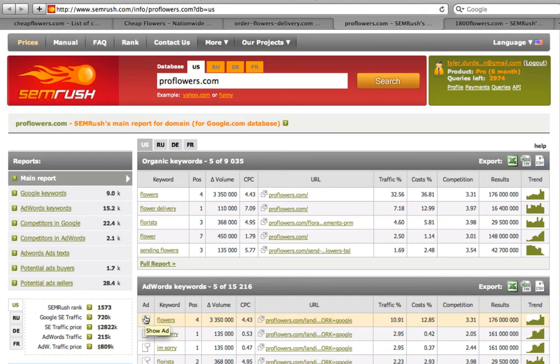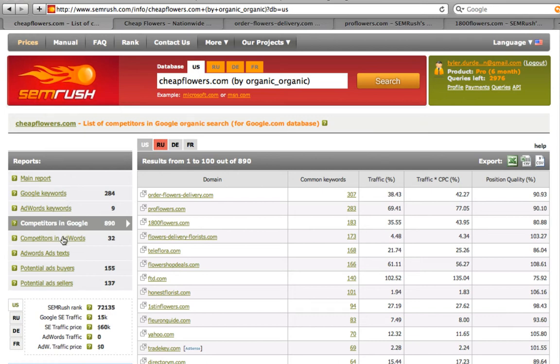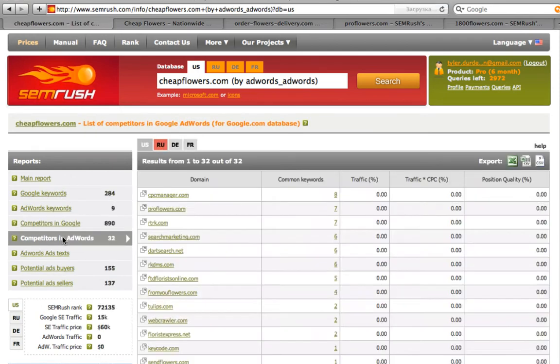Let's go back to where we started. Local competitors overview. Let's see who our competitors in AdWords are. Here is proflowers that we are already familiar with. From youflowers and so on.